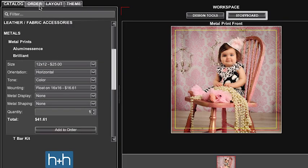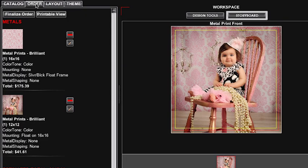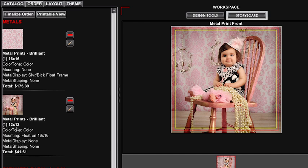Now we'll go to the order summary tab and we can see our 16 by 16 is going to be framed with the silver black float frame and our 12 by 12 will be floated on the 16 by 16 print.